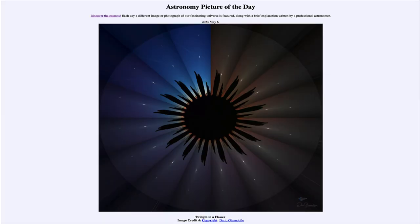Greetings and welcome to the introduction to astronomy. One of the things that I like to do in each of my introductory astronomy classes is to begin with the astronomy picture of the day from the NASA website — that is apod.nasa.gov/apod — and today's picture for May 6th of 2023 is titled 'Twilight in a Flower.'